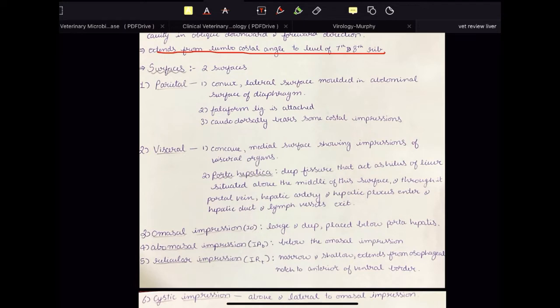The visceral surface is concave — a medial surface showing impressions of the visceral organs. It has various impressions and porta hepatica.